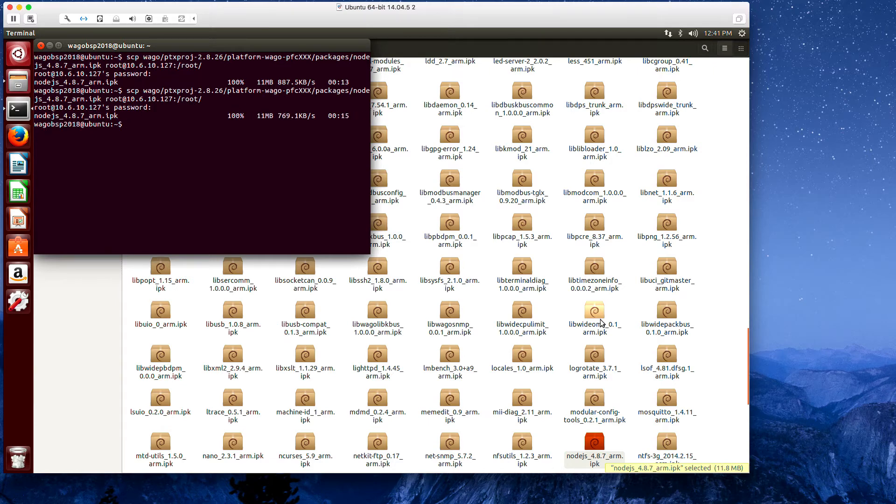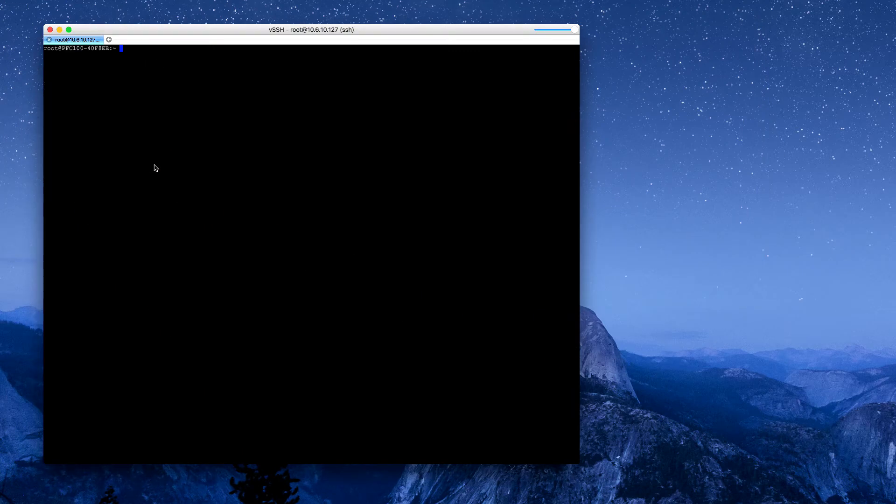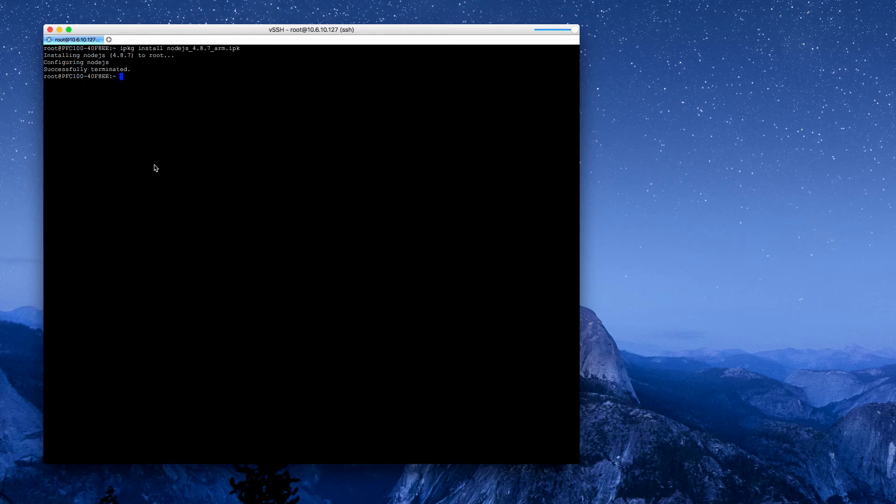Once that's copied, now we can go over to our PFC shell and install the package. We'll clear this and do an IPKG install of the Node.js package. We can check this install now with Node.js -v.